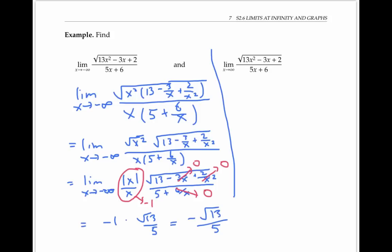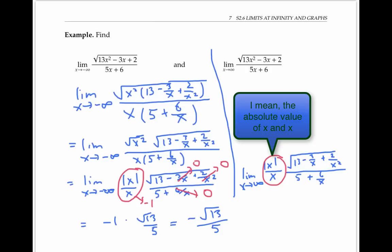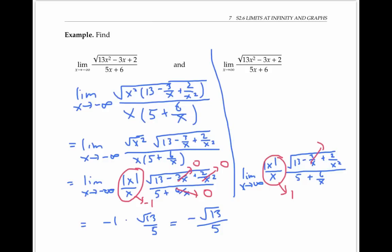When we calculate the limit as x goes to infinity of the same expression, our calculation stays the same up to a point. But this time x is positive, since it's going towards positive infinity. So the square root of x squared and x are both the same thing, and their quotient is just one. The other quantities go to zero, and so our limit is one times the square root of thirteen over five, which is the square root of thirteen over five.